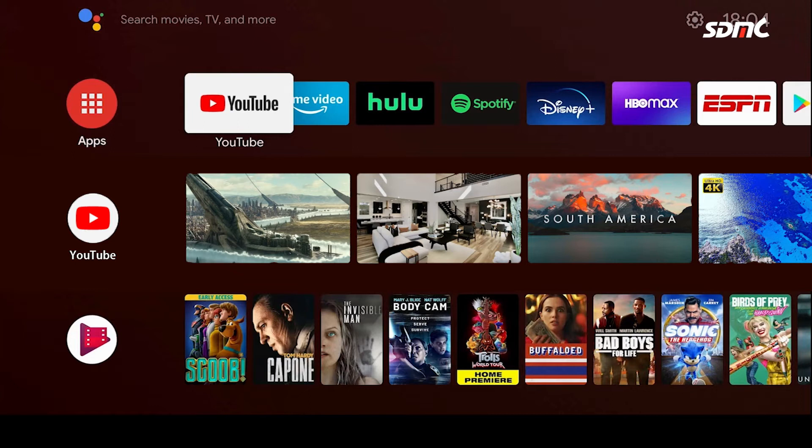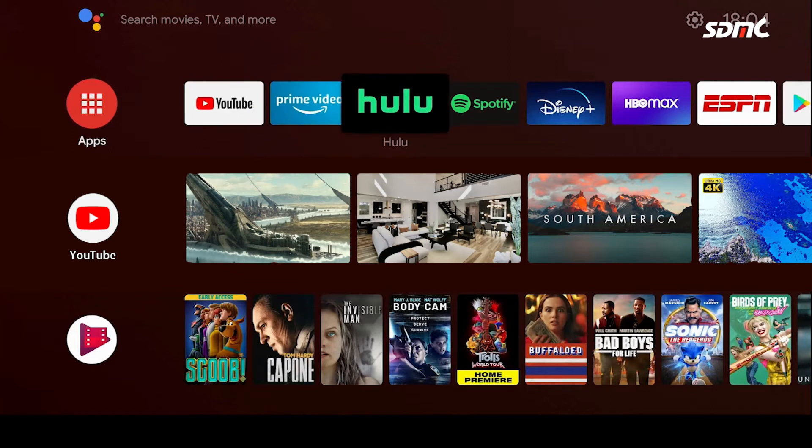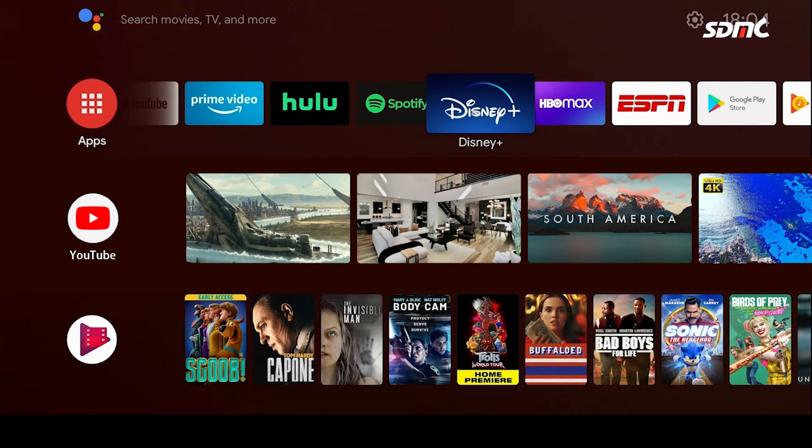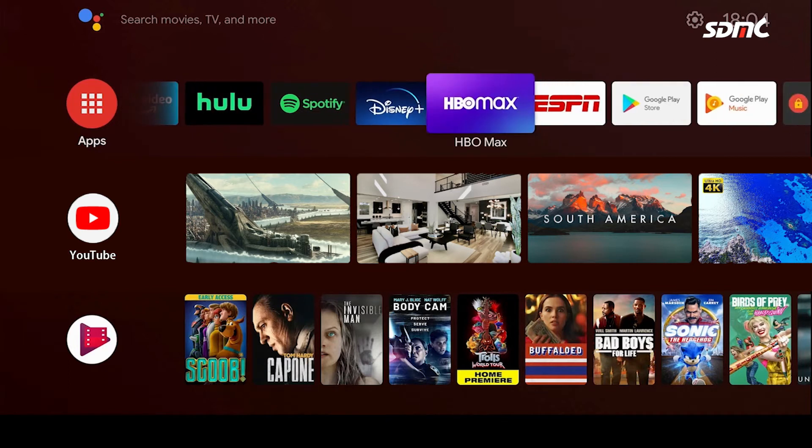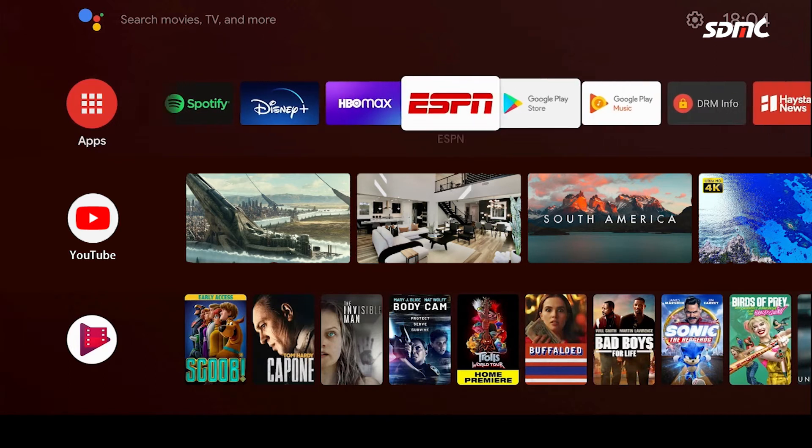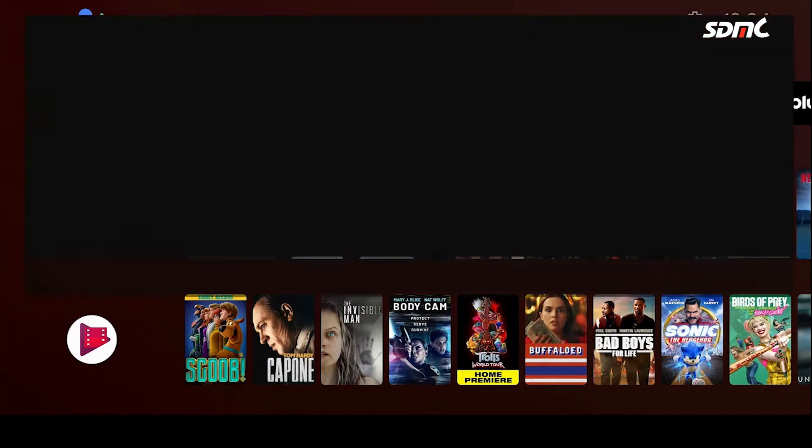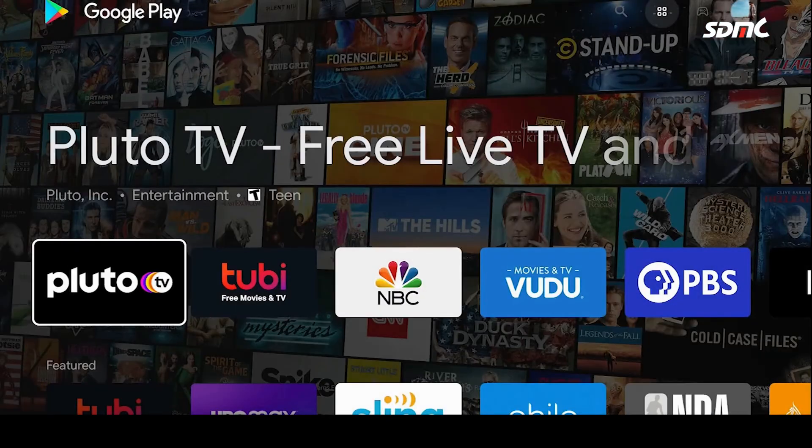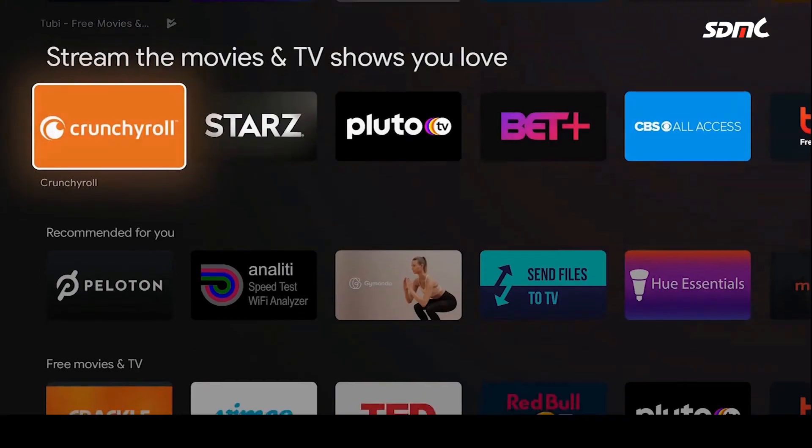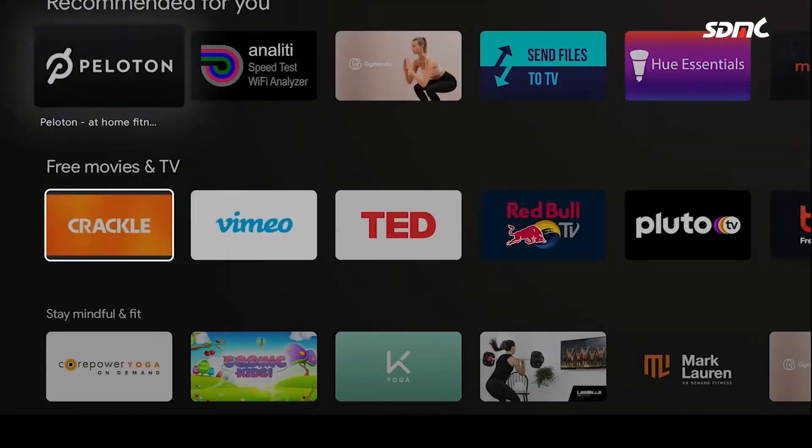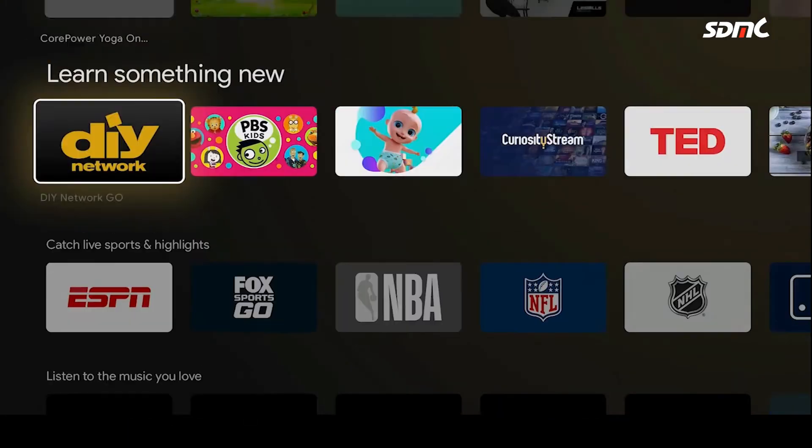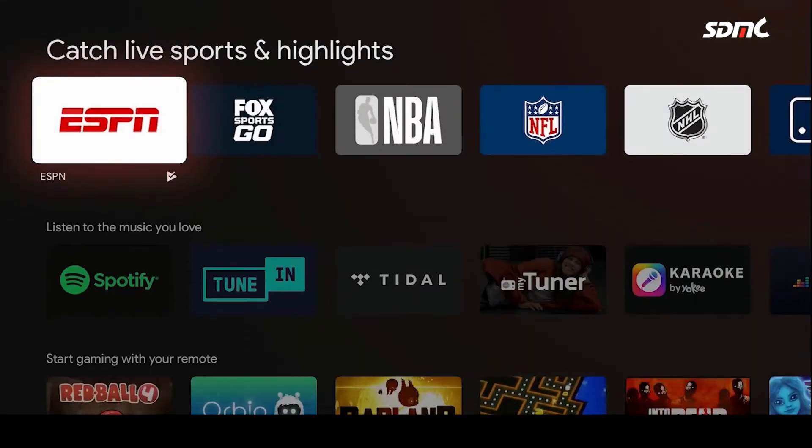After setting up, we can see the launcher with lots of movies and shows, such as YouTube, Prime Video, Hulu, Spotify, Disney, HBO, and more. Let's open the Google Play Store. Here are thousands of options for you to pick. Awesome, right?